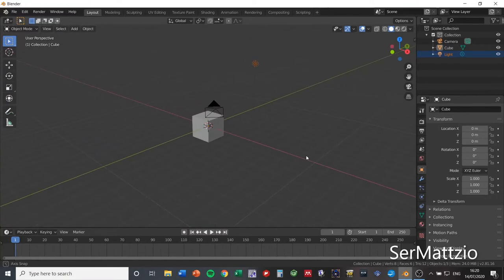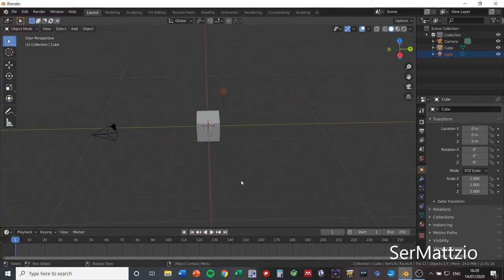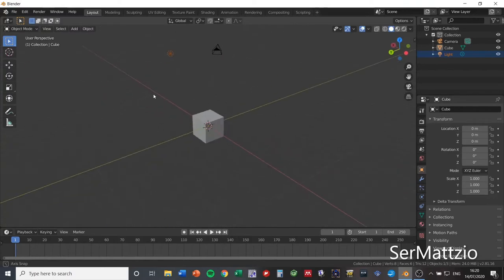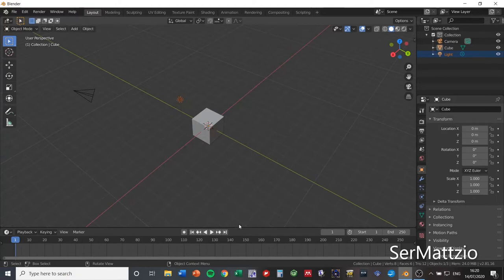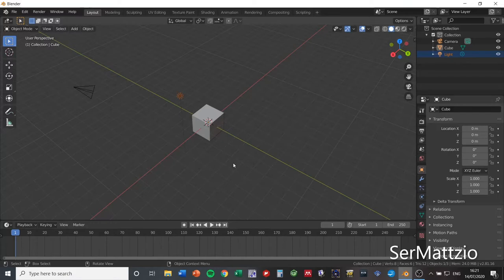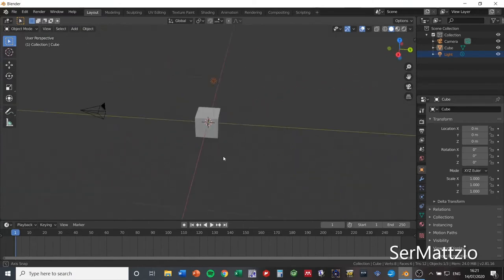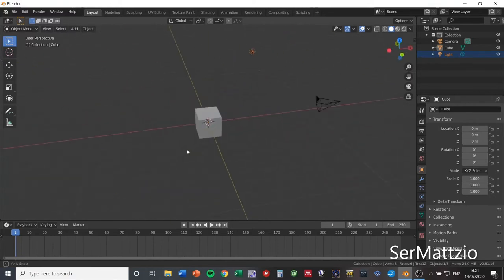Hello everyone, today I'm doing a quick tutorial on how to make a basic idle animation for GoldSrc Half-Life 1. The first program you're going to need is Blender, a nice free modeling and animating software. I'm not going to go extensively into the controls of Blender — just the very basic things you need. There are a lot of good tutorials on how to move the camera around on YouTube.